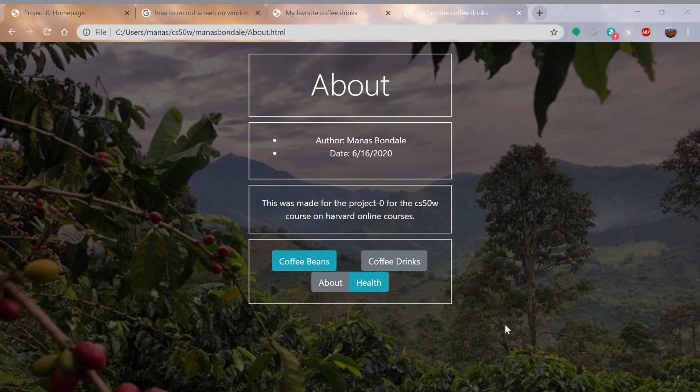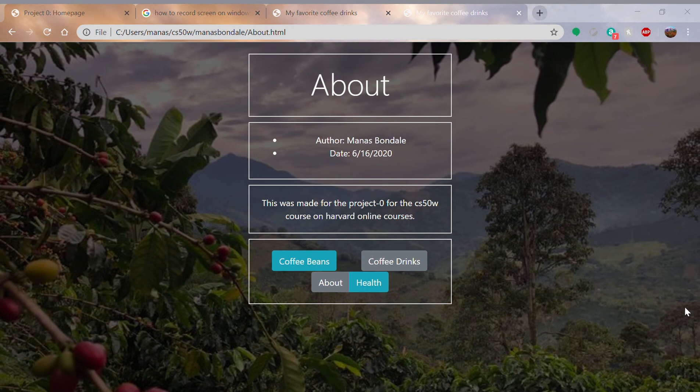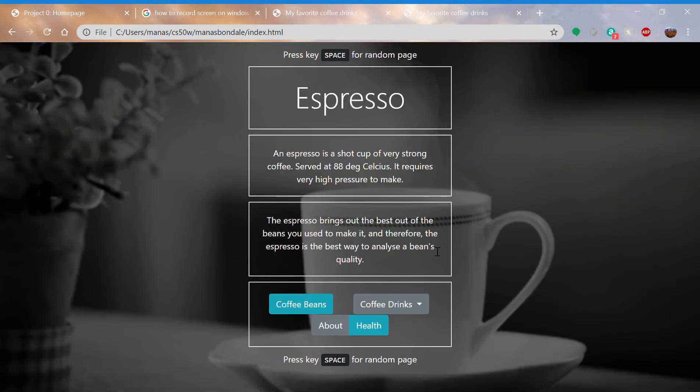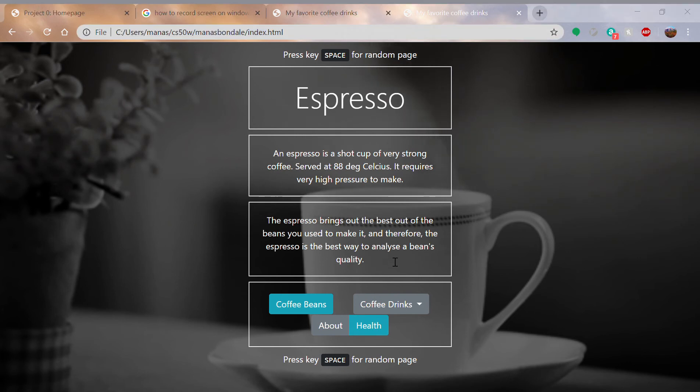This is the code. Index is the first page of coffee drinks, this is index.html.